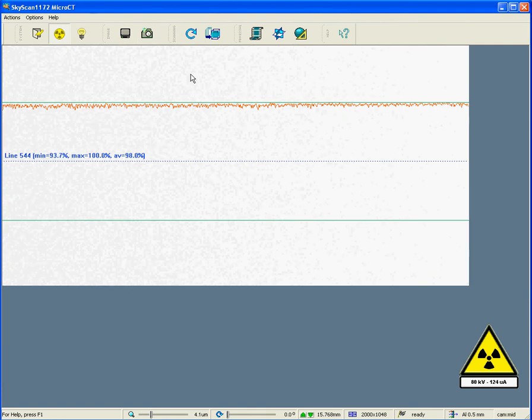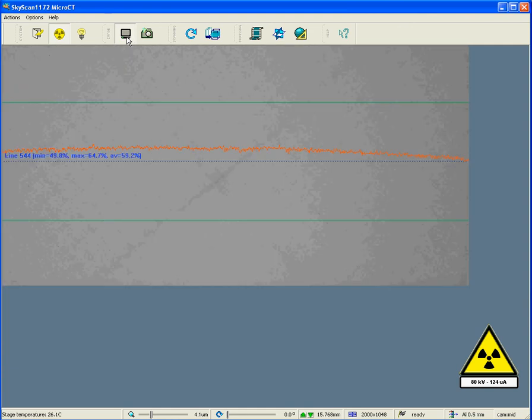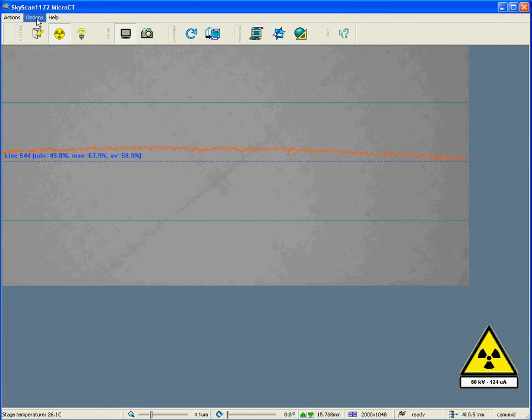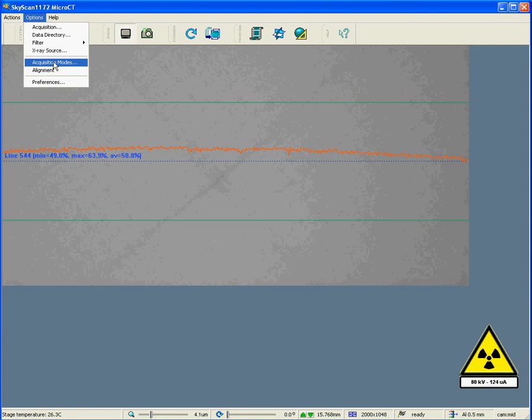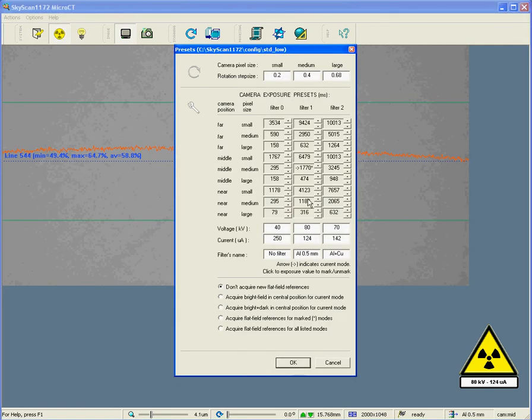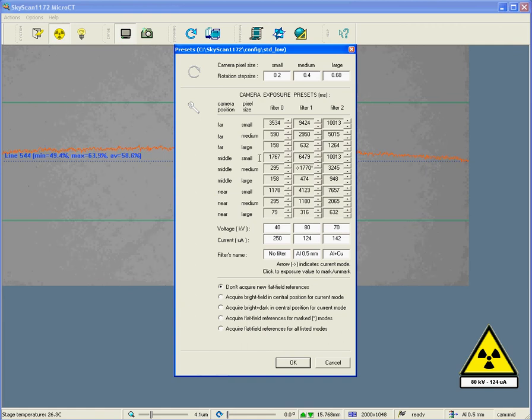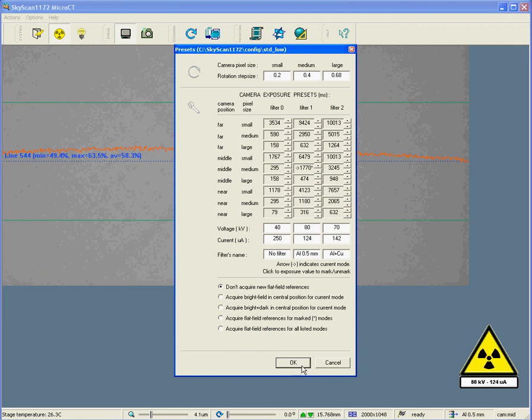This is the procedure that we must always go through if we want to adjust a scanning mode. We first of all look at the intensity without the flat field correction. Then, if we want to change any parameter, we go to the acquisition modes window, where we can make the adjustments of voltage, current, exposure time, and where once we have checked that the exposure time is correct, we take the flat field correction.